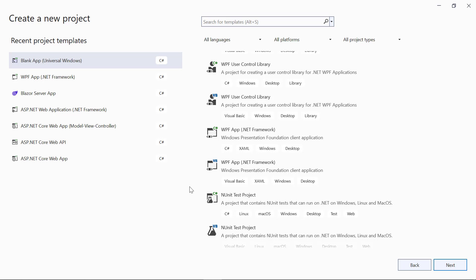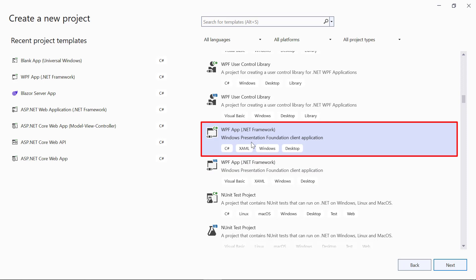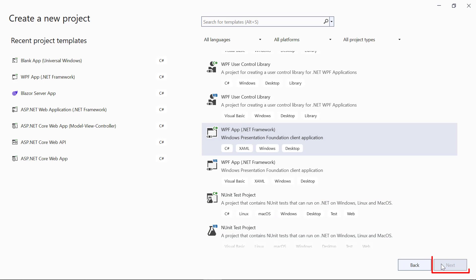The Bold Reports WPF Report Viewer Control supports WPFApp.NET Framework and WPFApp.NET Core. For this demo, I select the WPFApp.NET Framework from the listed template and click the Next button.